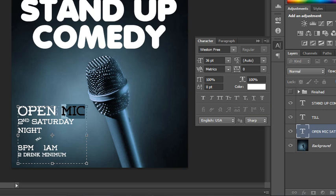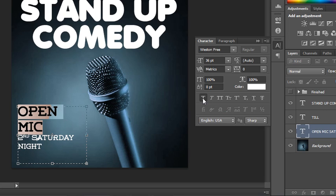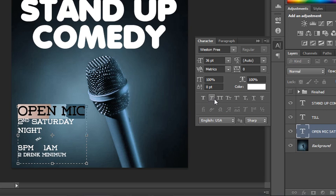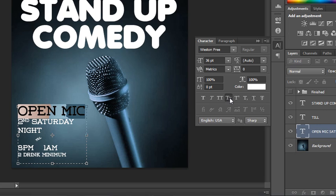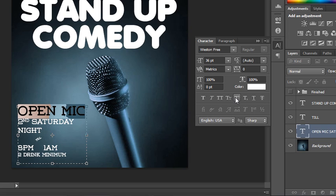Some fonts do not have bold or italic, and that's where the faux buttons come in handy. If a font doesn't have bold, you can create faux bold by clicking the button. You could also do faux italic, which shifts the text to the side. You could do all caps — which this already is — or small caps. You could underline if needed, or strikethrough, which people sometimes do for humorous effect.